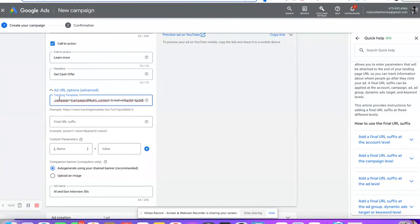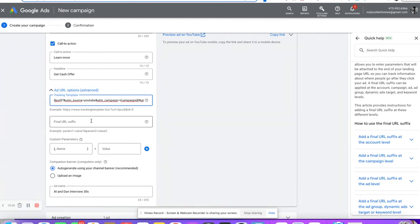The tracking template adds the Google click ID, the creative, the campaign name, all these different things into the landing page URL. It'll come from source YouTube, UTMs, CPC. So we paste in our landing page URL and then add our UTM tracking: source is YouTube, campaign ID, campaign name, creatives. That's where we name the ad, and the Google click ID. Those are the things I like to track.